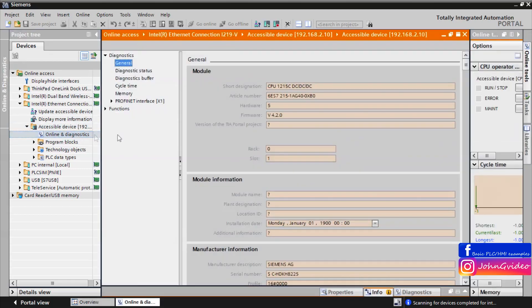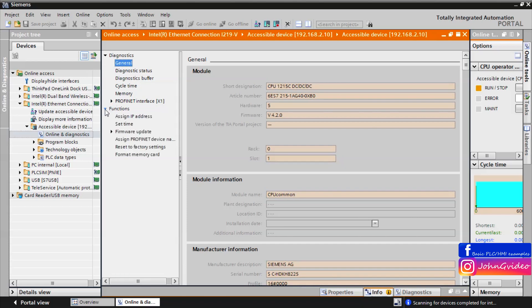Click on it and in function of the CPU you can find the icon assign PROFINET device name.